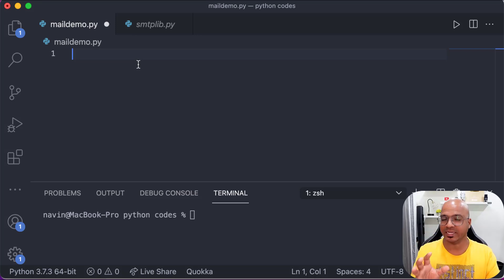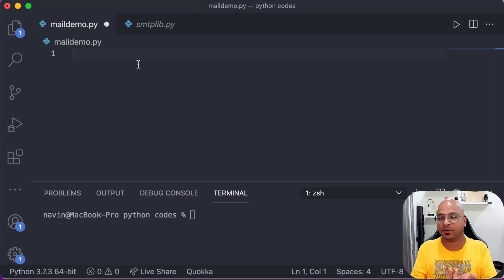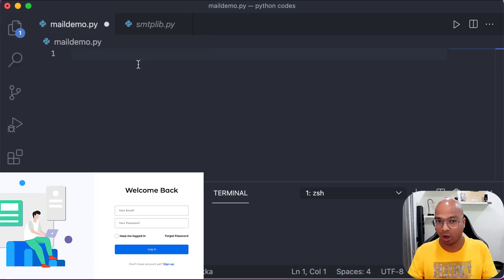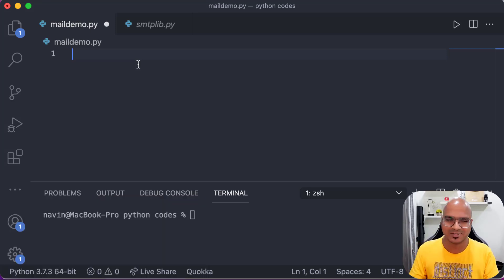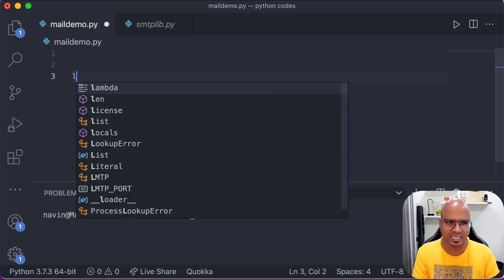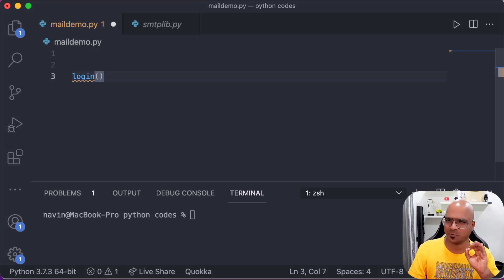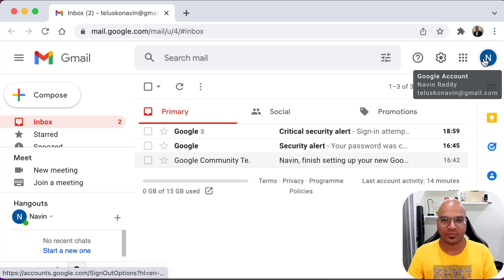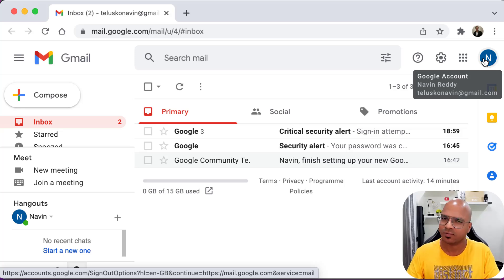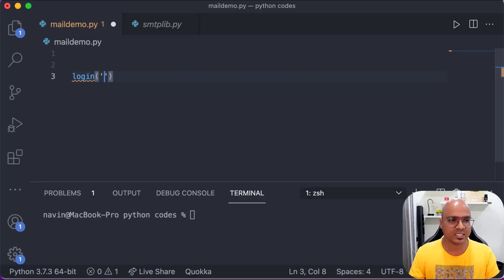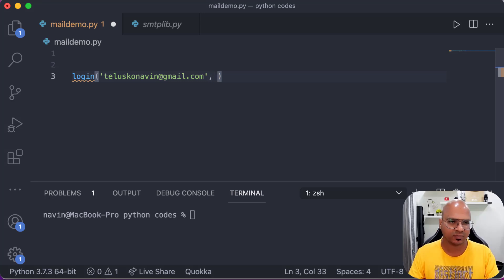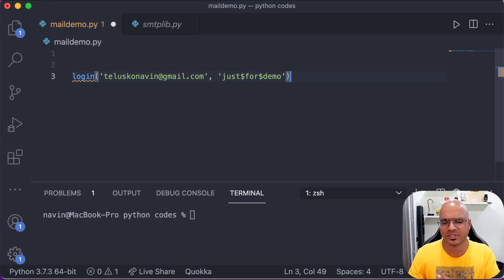Let's start coding. To send an email using anything — even a Gmail client — you need a username and a password to log in first. The first thing you will do is call 'login', passing a username and a password. Just for this video I've created a dummy Gmail account: 'taliscunaveen@gmail.com'. The password is '$4demo' — I will change this password before uploading the video.